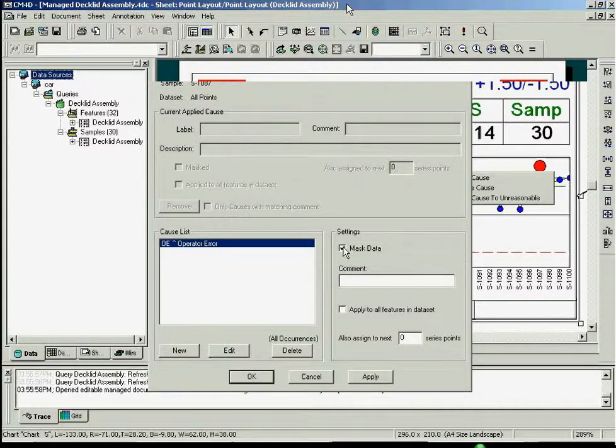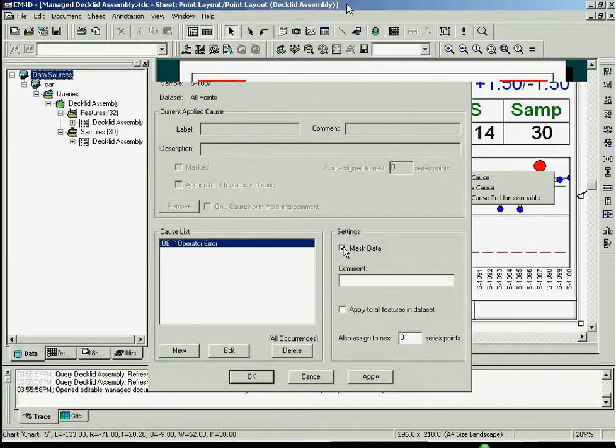You can select a cause from the list or create a new cause. Checking the Mask Data checkbox will exclude this point from your statistical calculations. You can also define what is considered unreasonable data. Using Datasmith, unreasonable data can then be masked automatically.